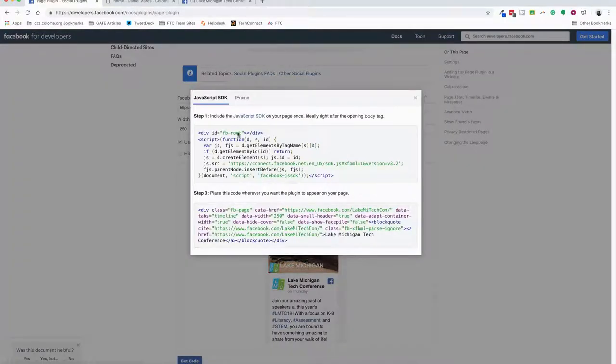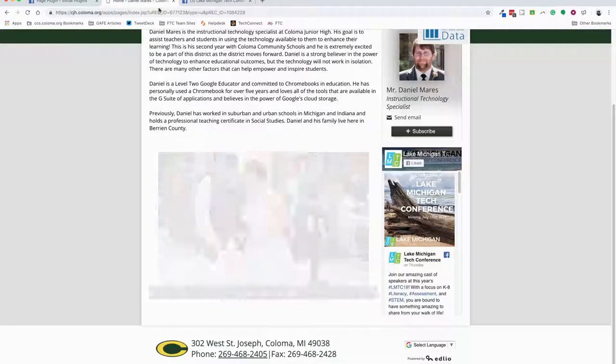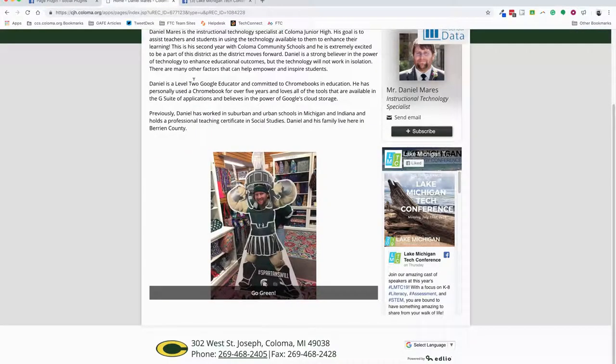Then you're going to choose iframe and copy that over to your clipboard. Now you're going to go to the Edlio page.